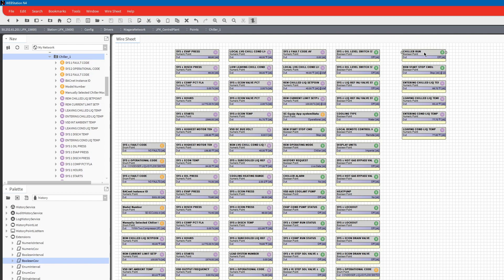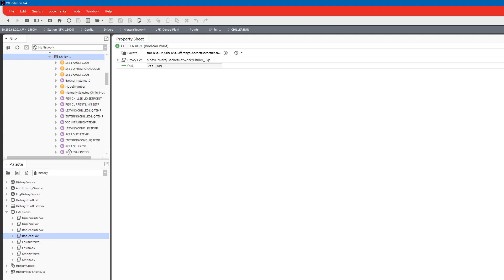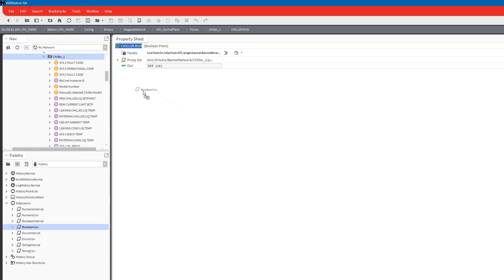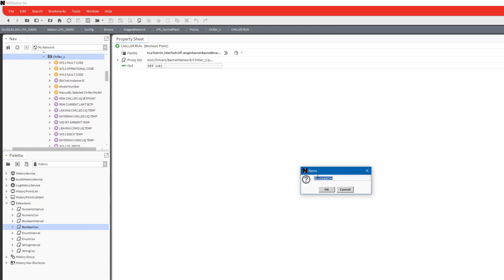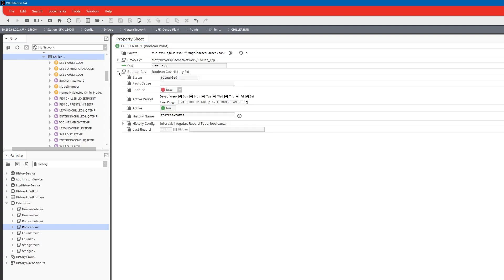The first one I want to do is this chiller run, so we're going to go into the properties. Over here on my side pallet I have histories and then I have extensions expanded. For this one we're going to want to do a boolean conversion, basically meaning that every time it changes state it's going to take that log. We can name this history, have it go out and grab the name itself, we can do parent parent or parent dot parent dot parent dot name so that it'll say for instance chiller one chiller run for the point name.